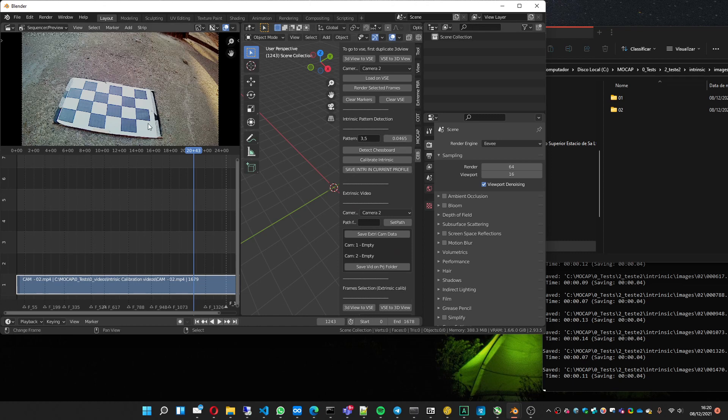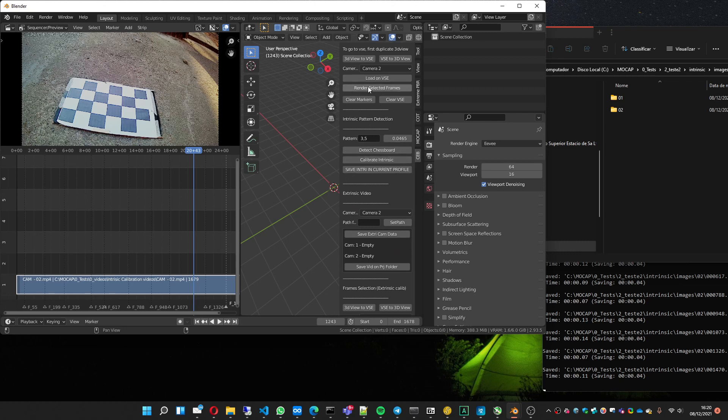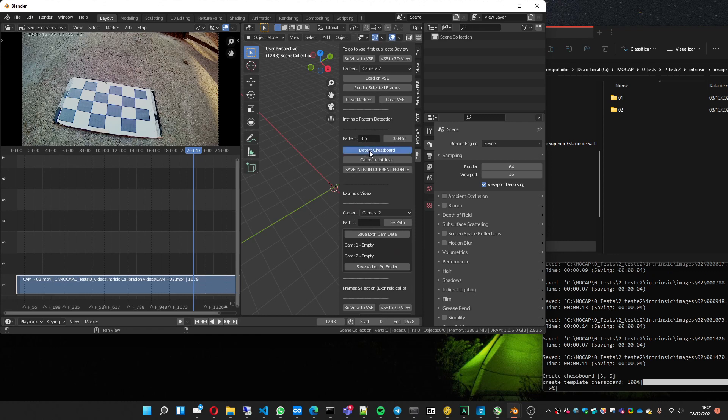And this is the size of a single square. It's in meters, so you must put it the correct way. After you export the frames, choose the correct pattern and size, you press detect chessboard.